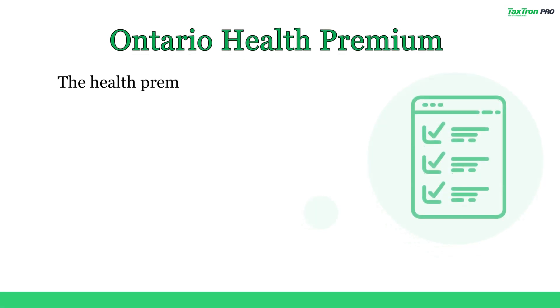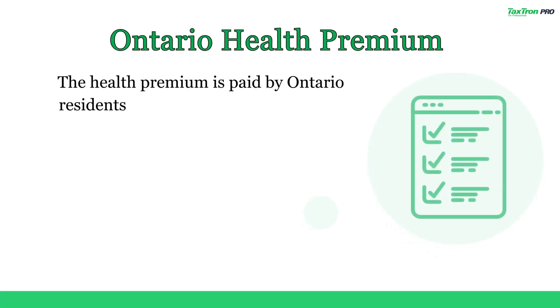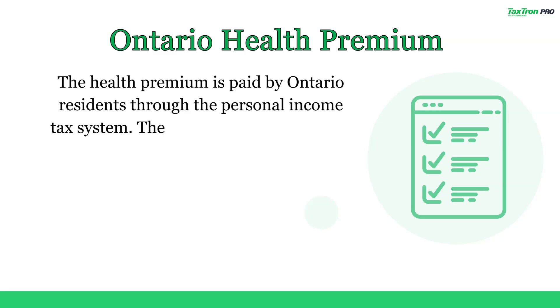What exactly is the Ontario Health Premium? The Health Premium is paid by Ontario residents through the Personal Income Tax System.